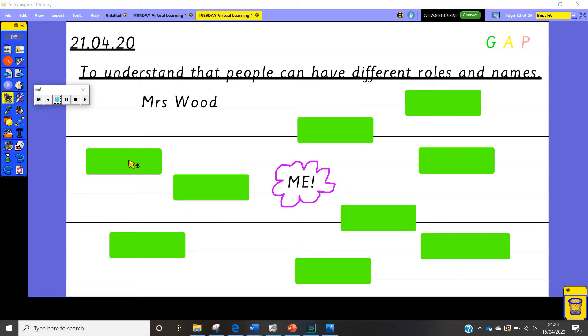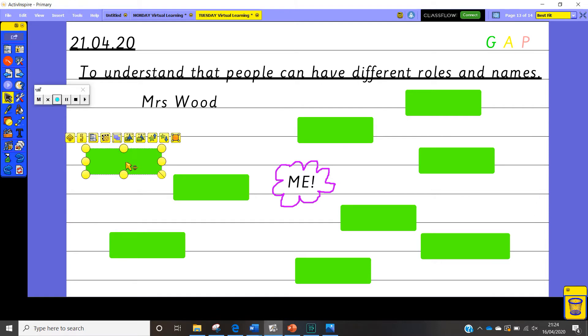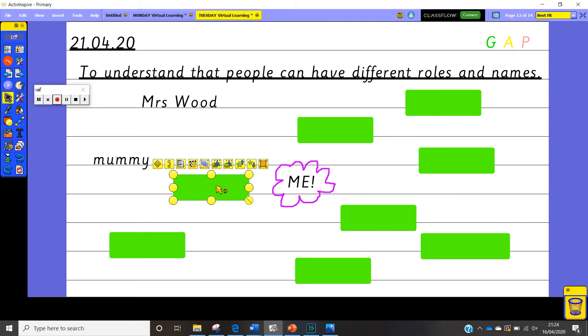I hope you've all managed to have a good go. So let's see what all of these words are underneath that I know and that I have got different roles and names for. So the first one as we all know is mummy. The next one is neighbour.